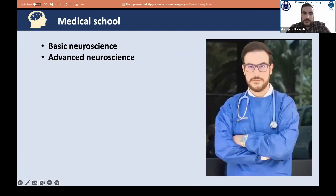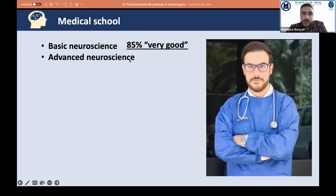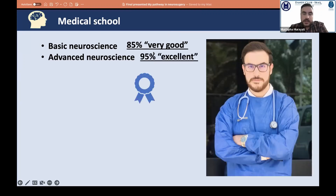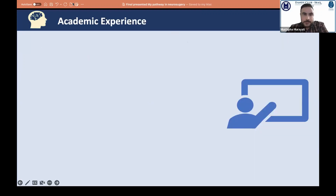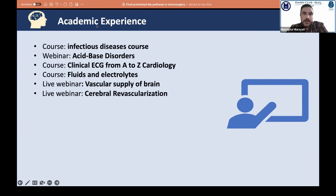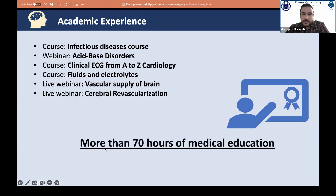In medical school, I took basic neuroscience in second grade with a very good credit, and advanced neuroscience — including neuromedicine, neurology, neurosurgery, and radiology — in fifth grade with an excellent credit. I have courses in internal medicine, cardiology, ECG, and fluid electrolytes, as well as free YouTube courses on the vascular supply of the brain and a live webinar on cerebral vascularization. I have more than 70 hours of medical education content produced.